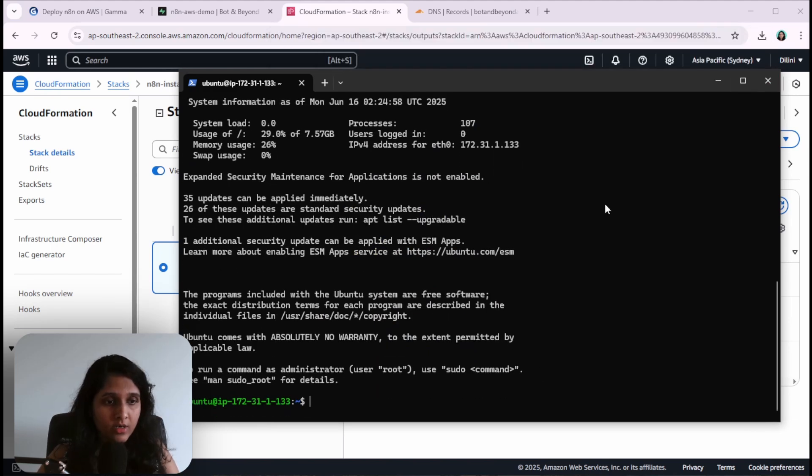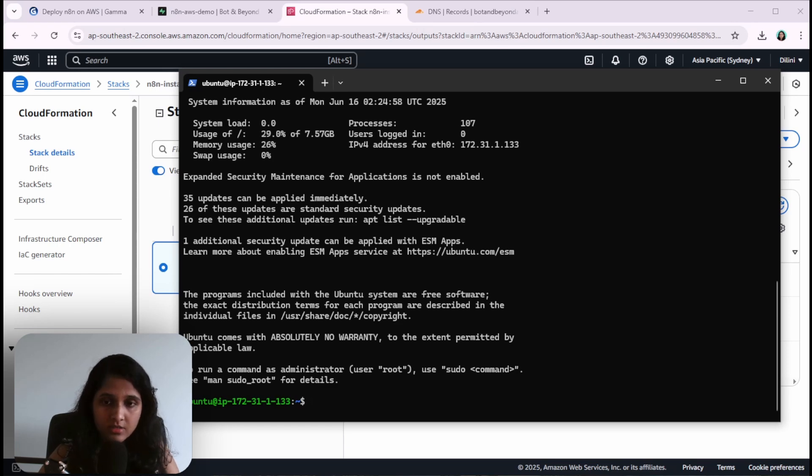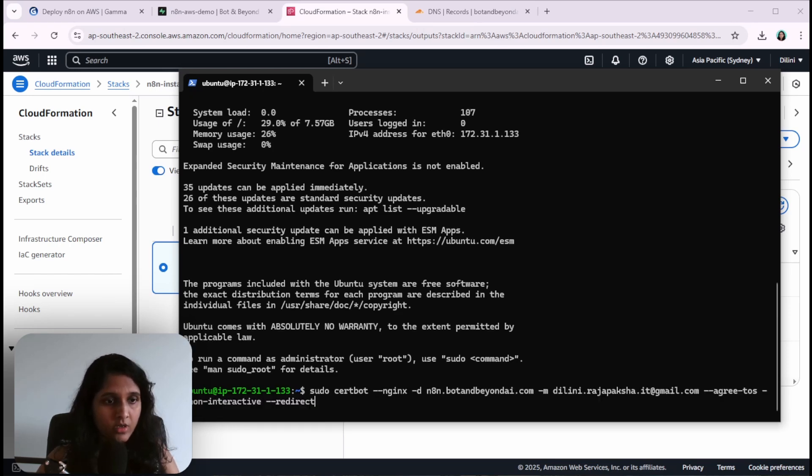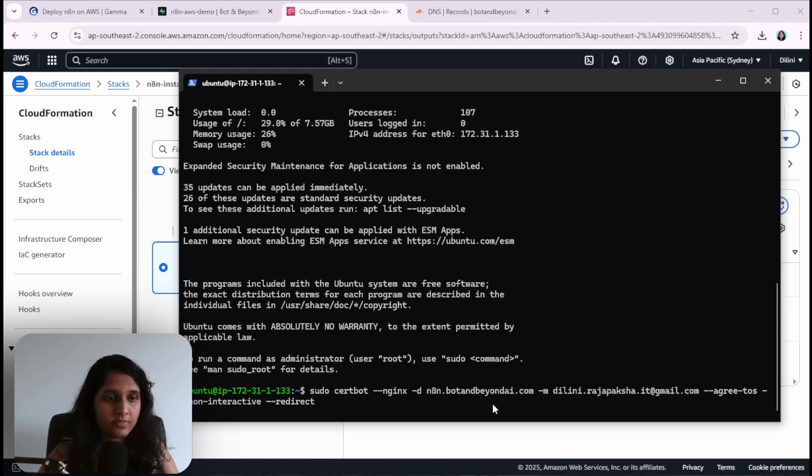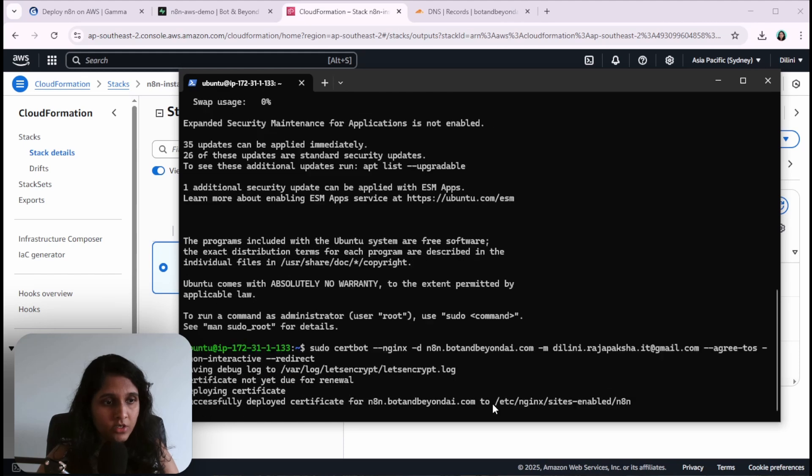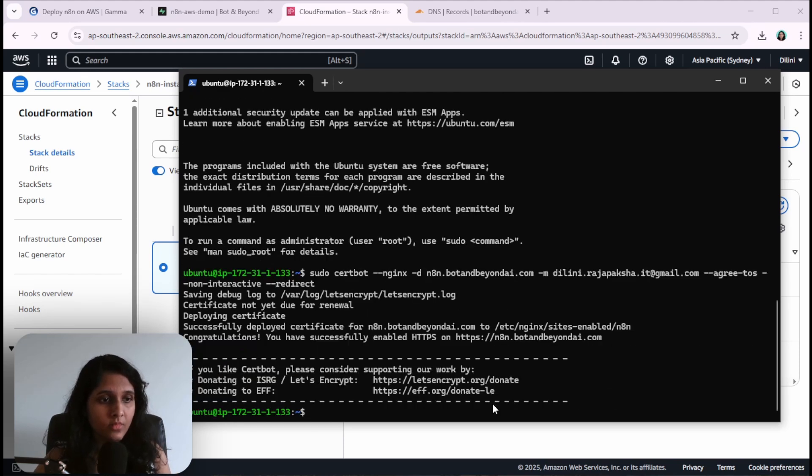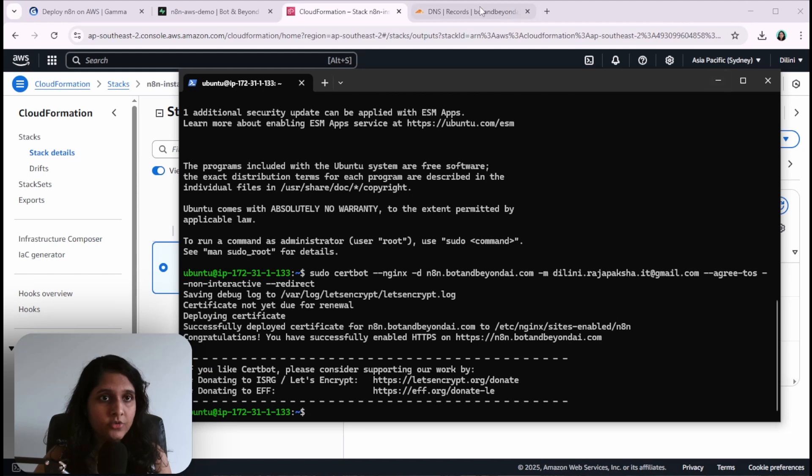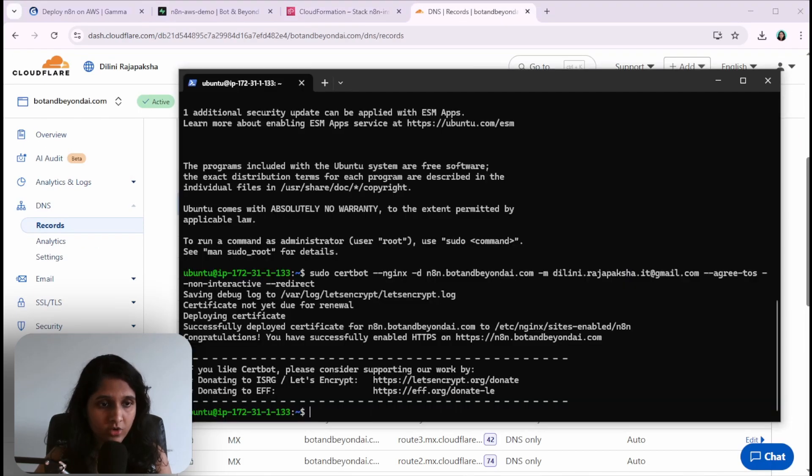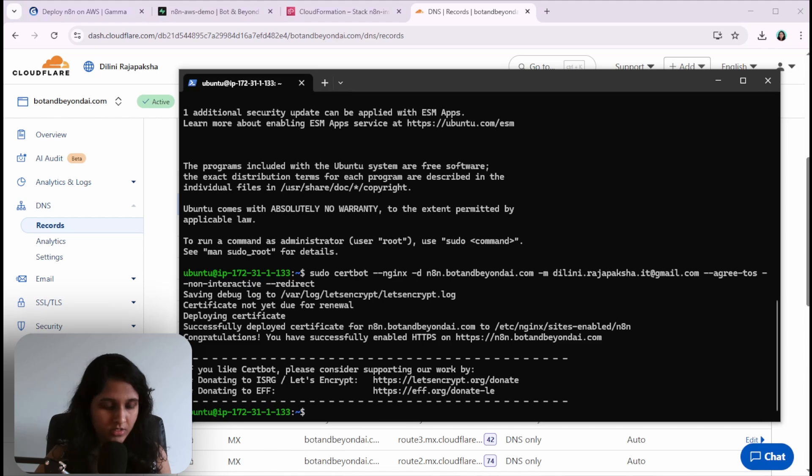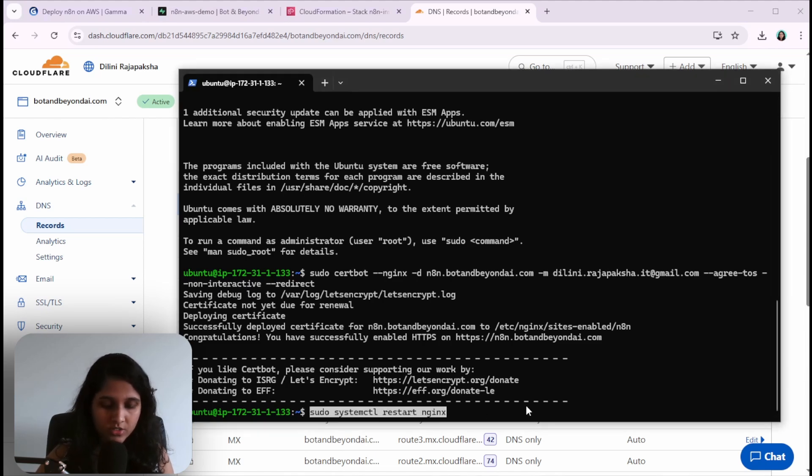Now we can run certbot to get the SSL certificate. I'll run this command. Here you have to give your domain name and your email address. Execute that. You can do this only after you do the DNS records, otherwise it will not run properly. We will restart nginx to pick up the changes.